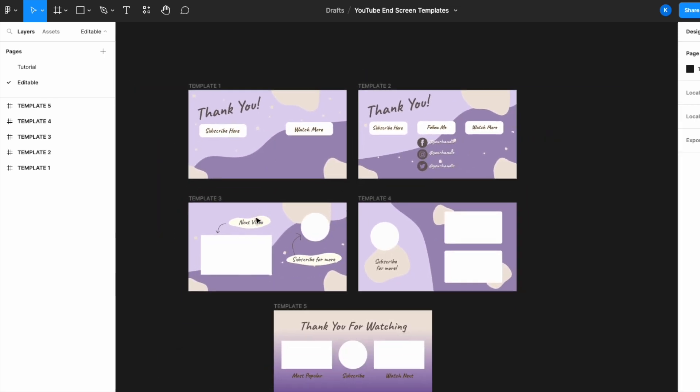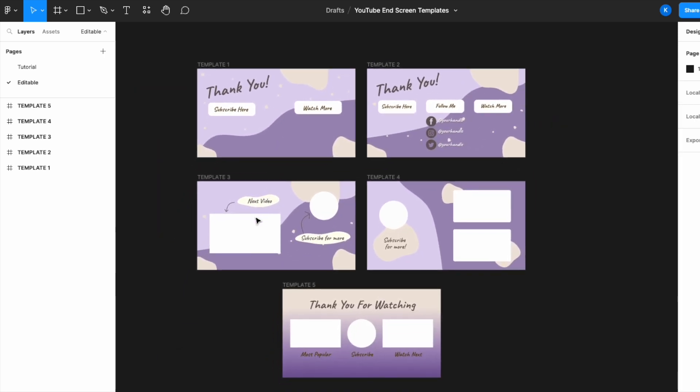Okay, so for example, currently I have five YouTube end screen templates over here. By the way, you can get all of this for free in my description down below. If not, let's carry on.